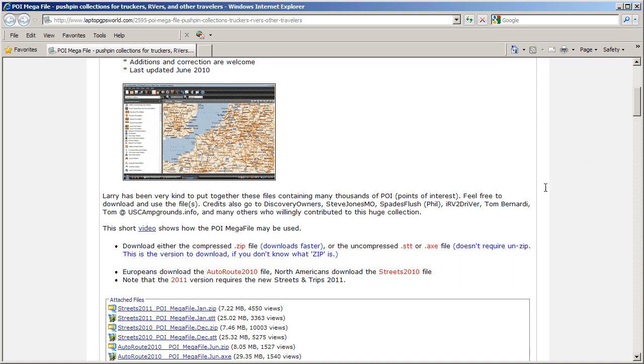If you know how to extract a zip file, then download the smaller sized file and unzip on your machine. If you don't have a zip extraction tool, simply download the larger sized file. It'll just take a little more download time.